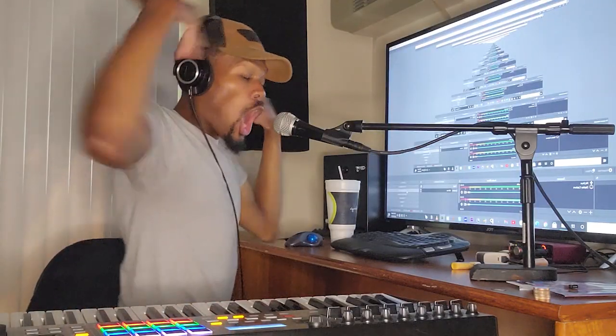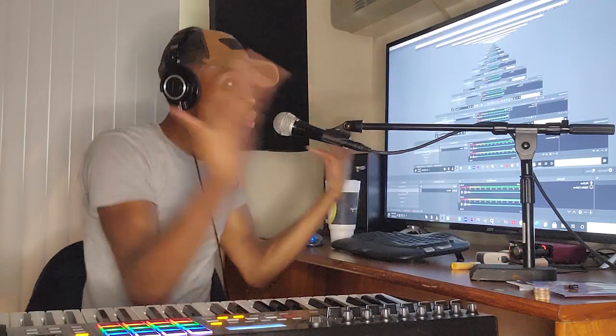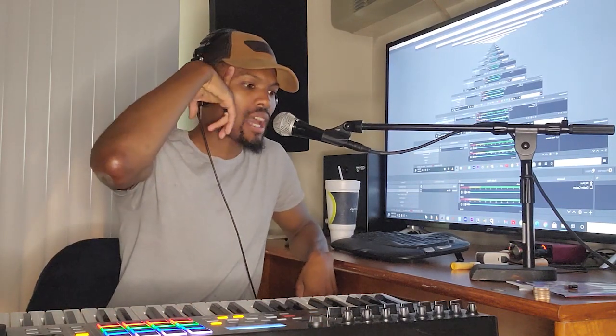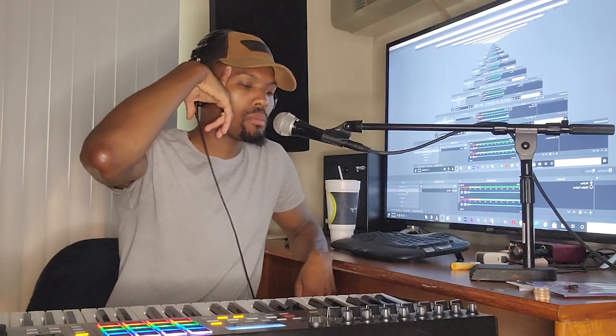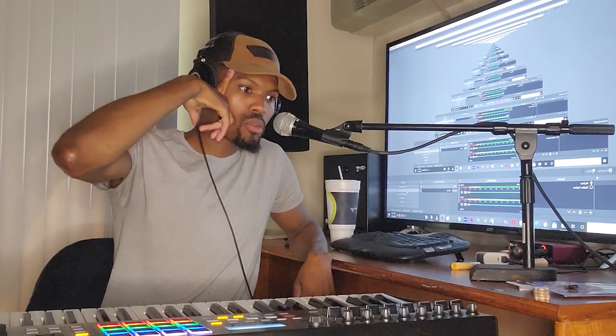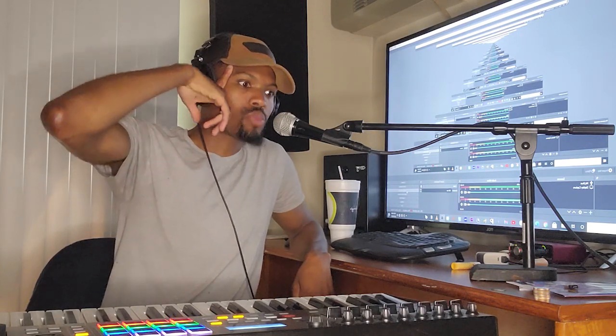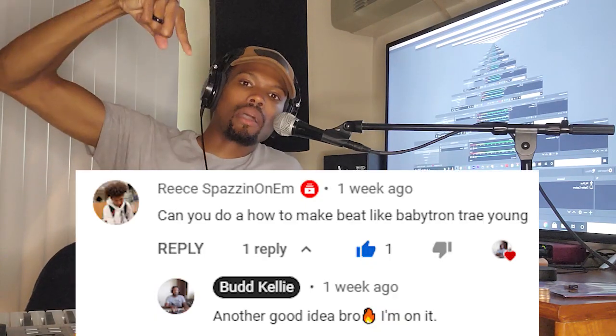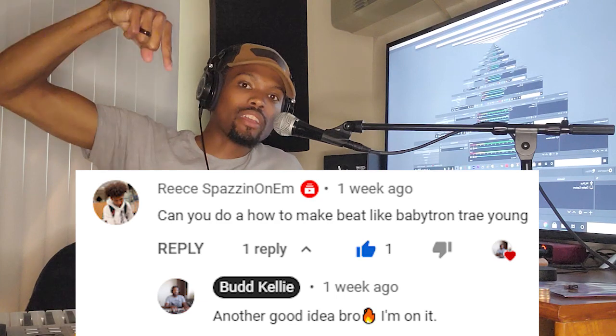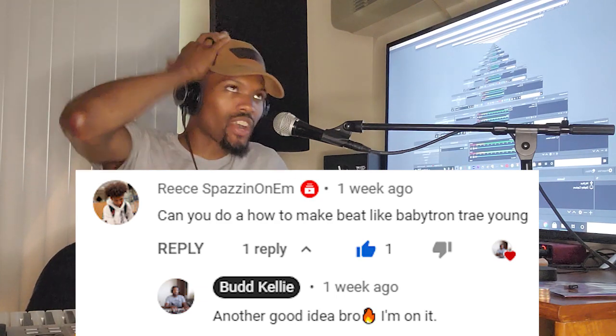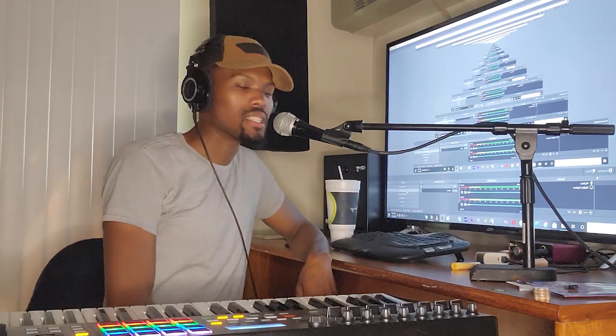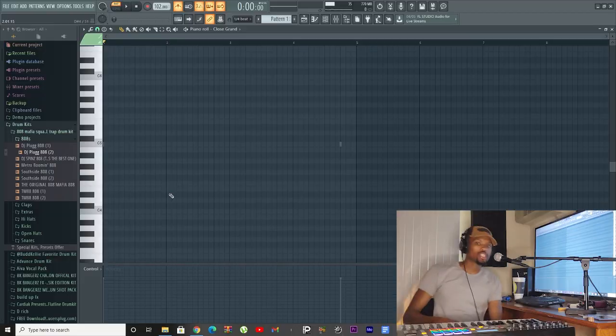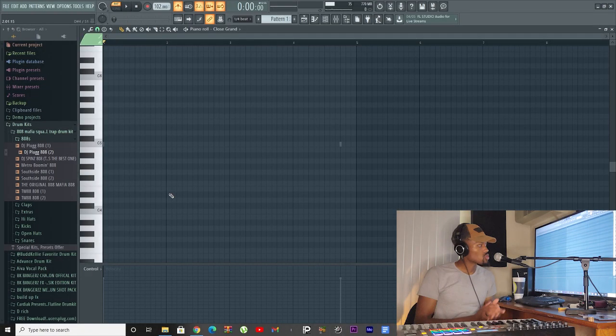What's going on y'all, it's your boy Kelly. I am not here to waste your time. I'm going to make a beat that sounds like Baby Tron and Trey Young, but I can't remember who recommended it. By the time this video comes out, you'll see the name right here. I really apologize, but let's get right into it.